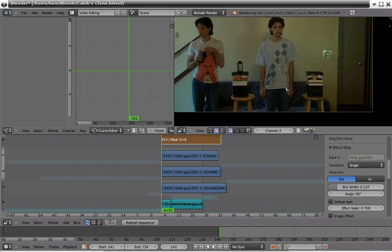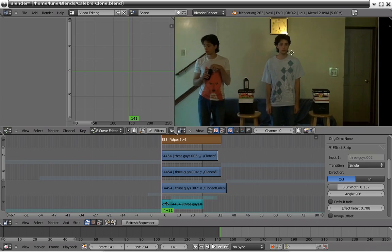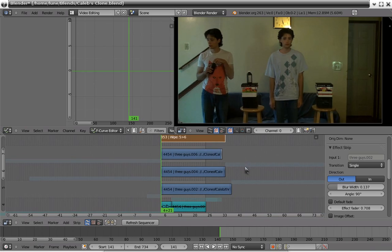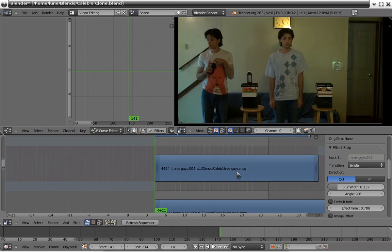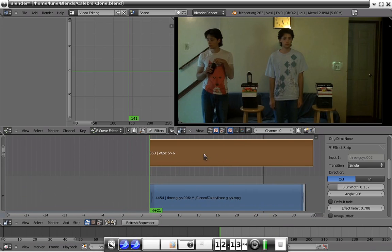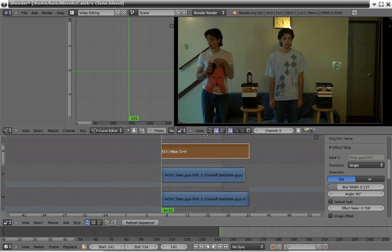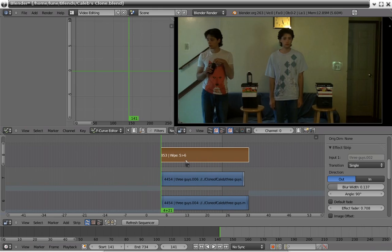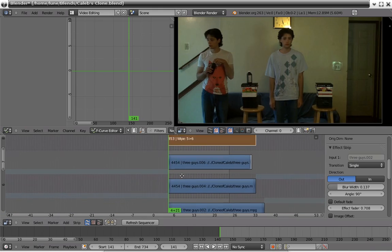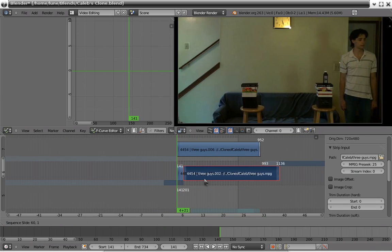However, we still need to get the third guy in there. You cannot see him at all right now. Why is this? In reality, this is the culprit. Because this guy is on top, he's part of the video footage.